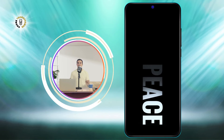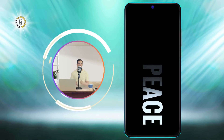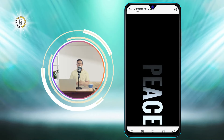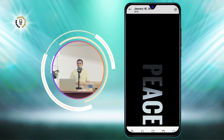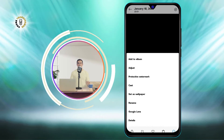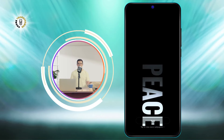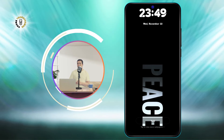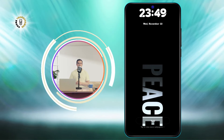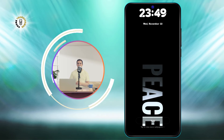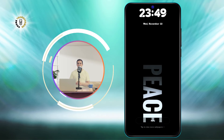Next, you will need to set the image as your wallpaper. To do this, tap on the three dots icon at the top right corner of the screen and select Set as Wallpaper from the menu. You will see a preview of how the image will look on your home screen and lock screen.